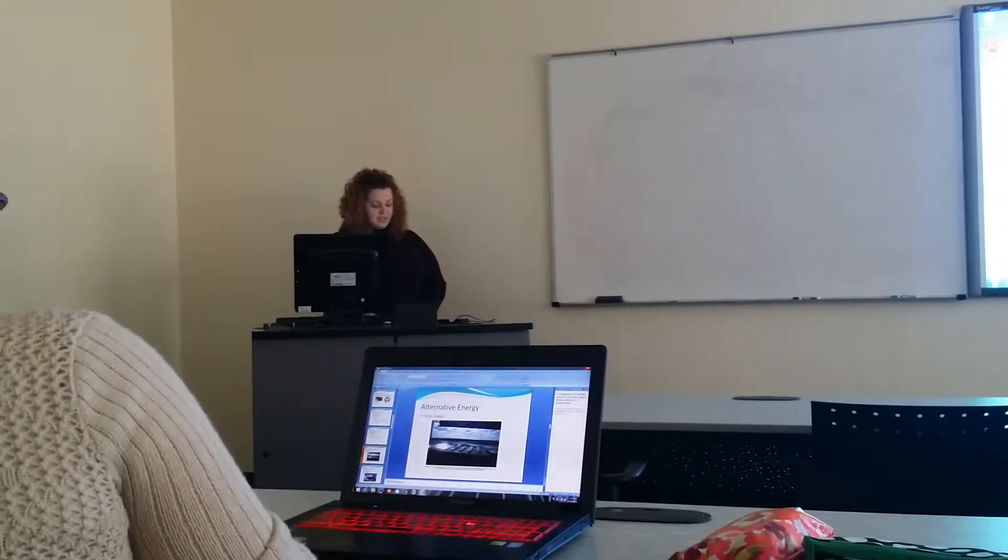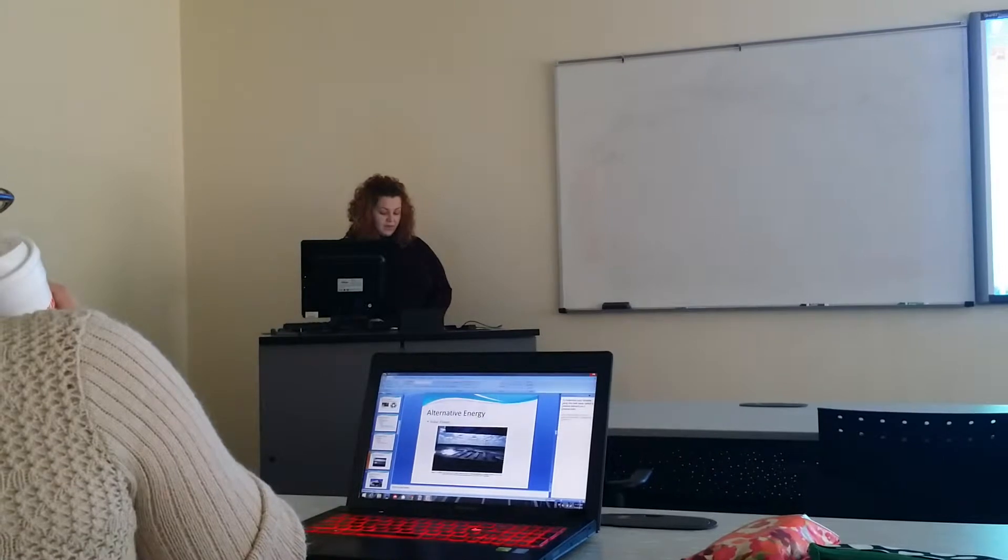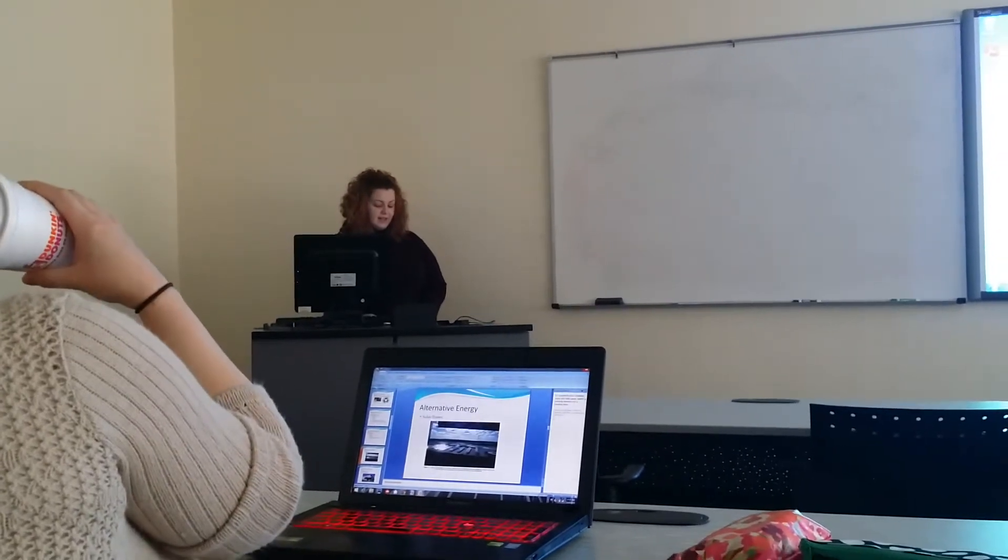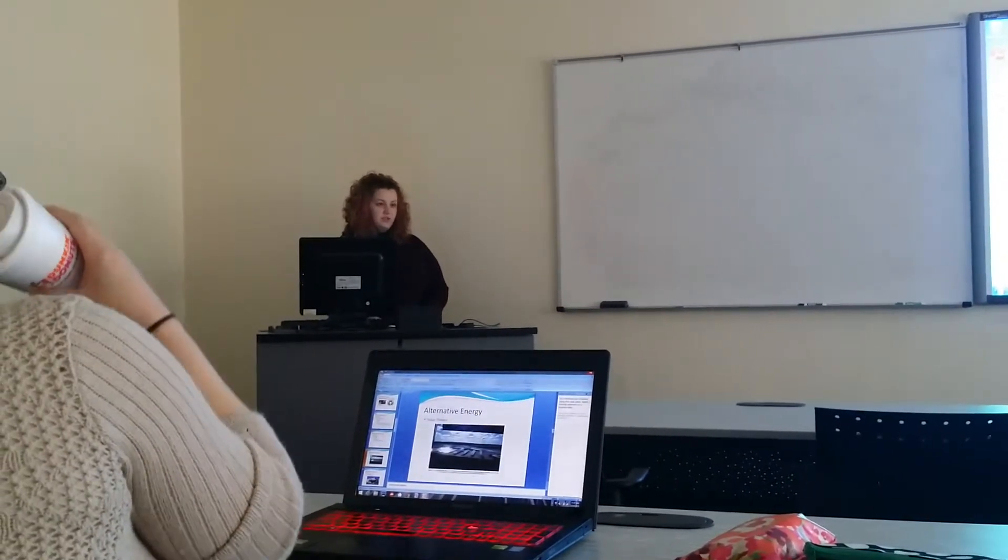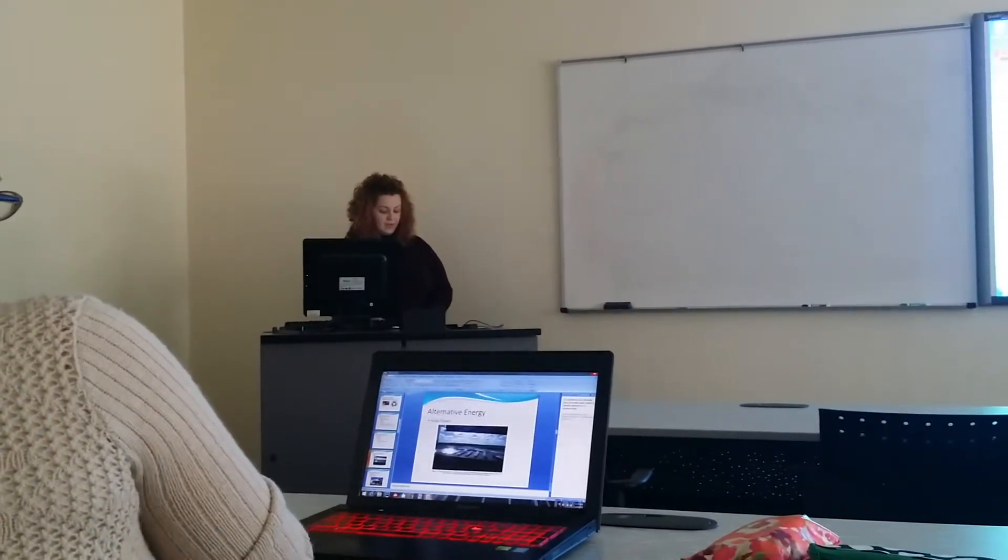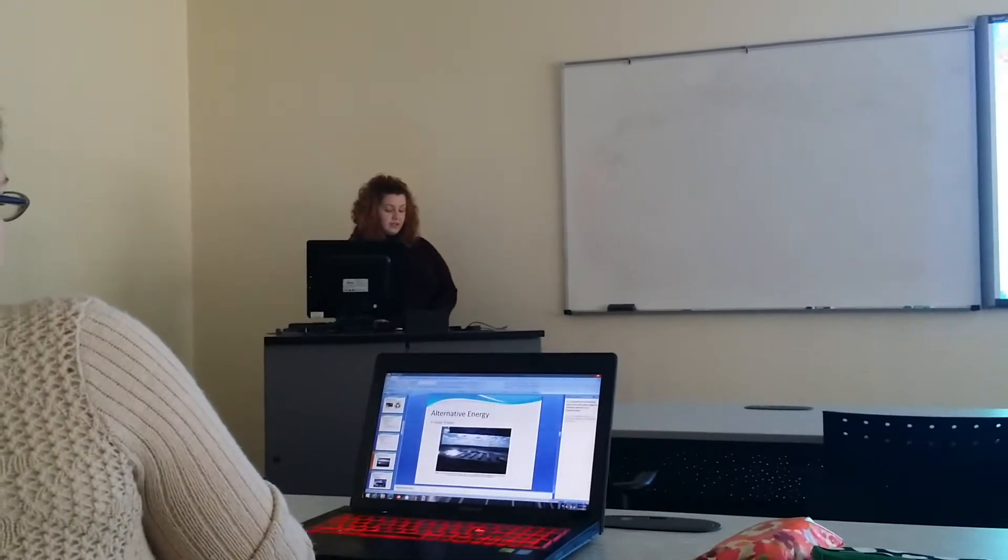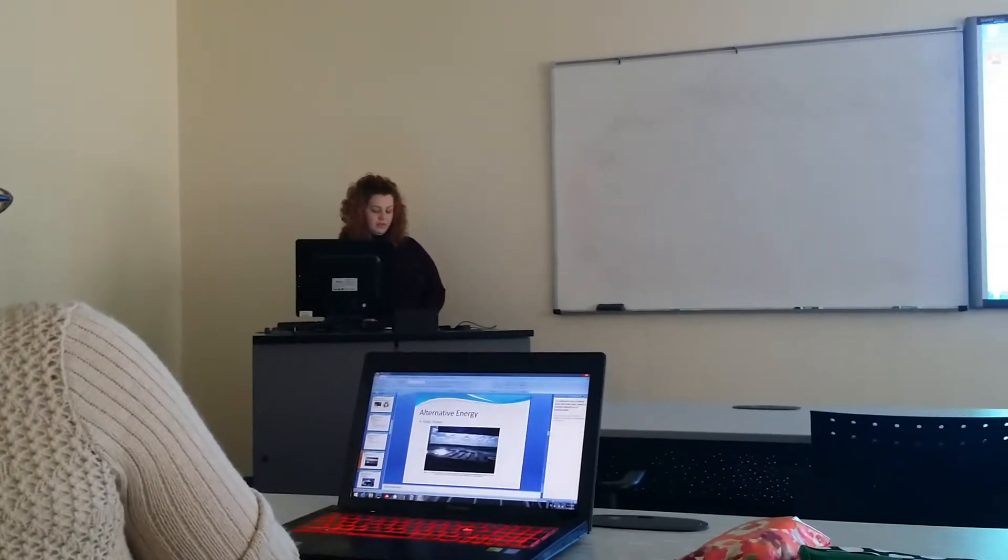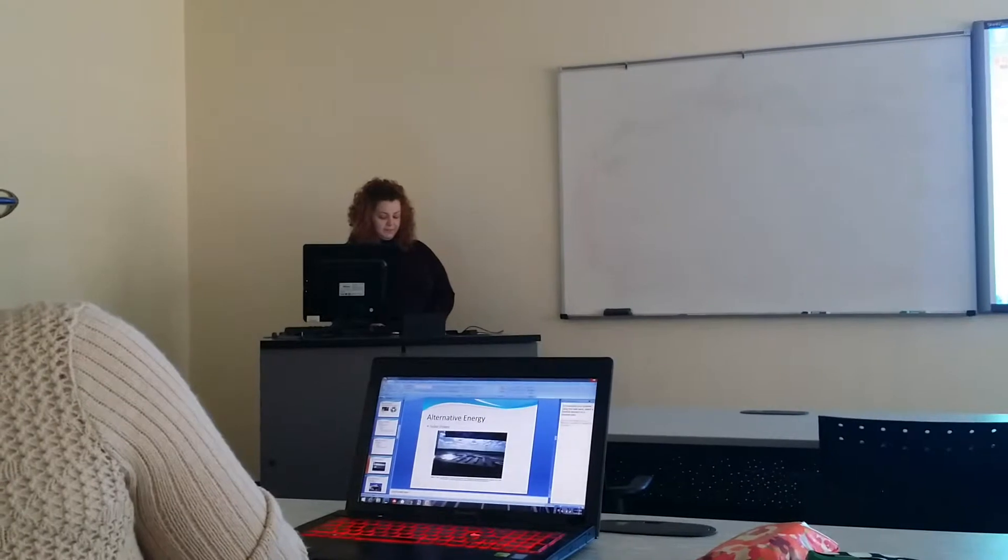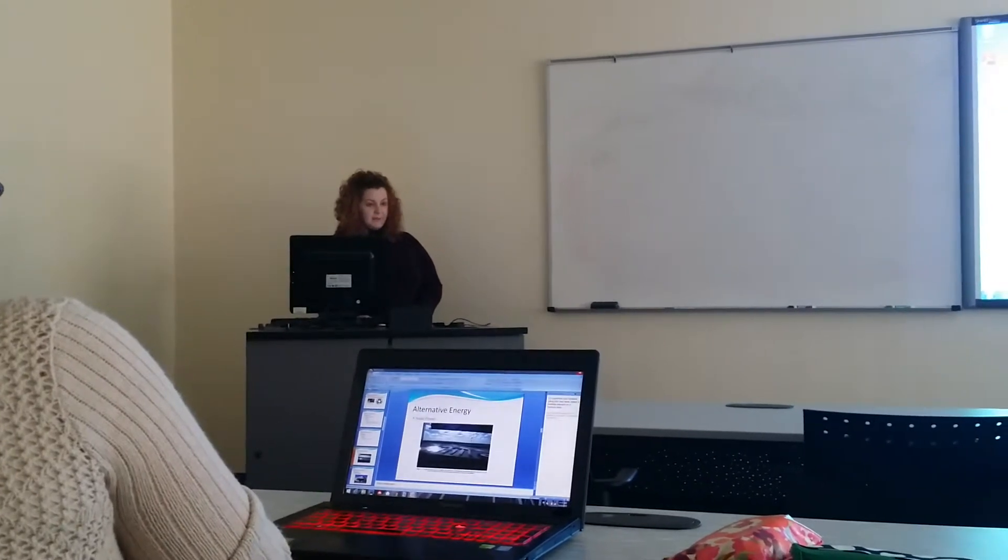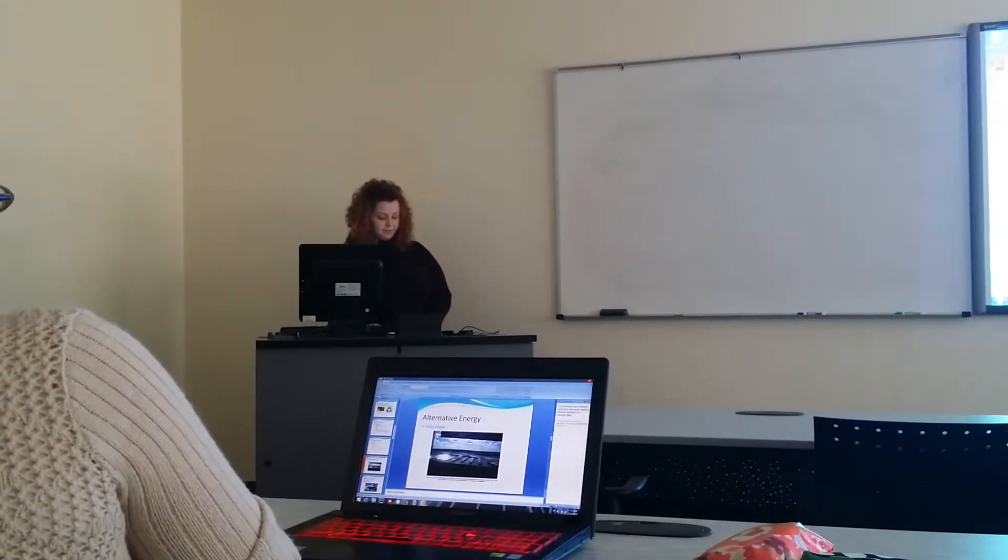German universities did not accept female students, and so Noether could only attend the classes of professors who would allow her to sit in. She did this for years, and in 1904 was finally able to enroll in the University of Erlinger. She earned her PhD in mathematics in 1907.